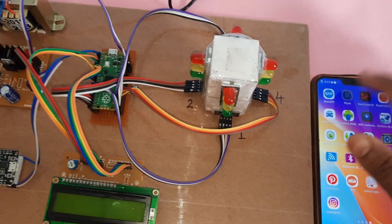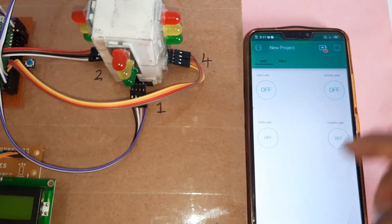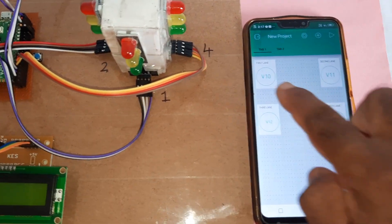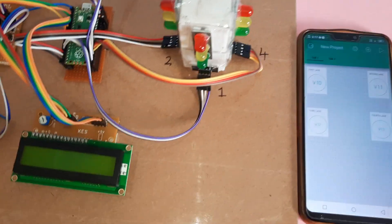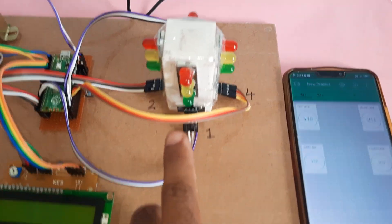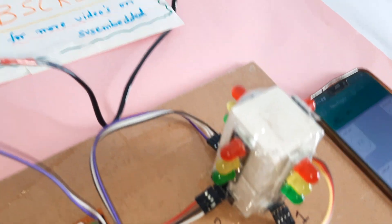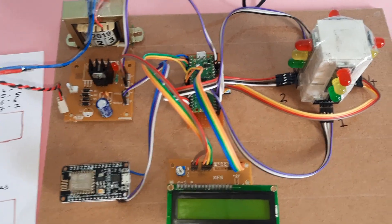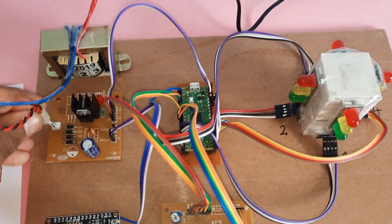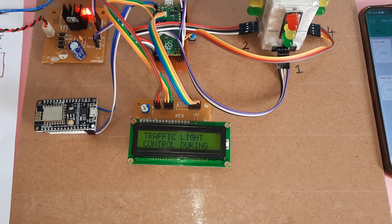We open the Blynk app communication. In the app we have first lane, second lane, third lane, and fourth lane controls. Lane one shows red, orange, green; lane two, three, and four similarly show red, orange, green. Now giving the power supply — the traffic light control system is for use during emergency and VIP vehicle passing.